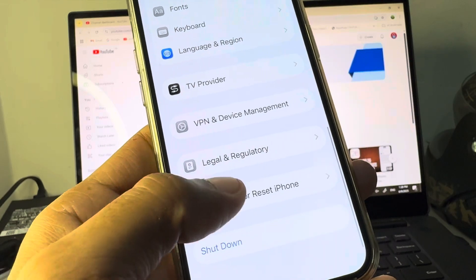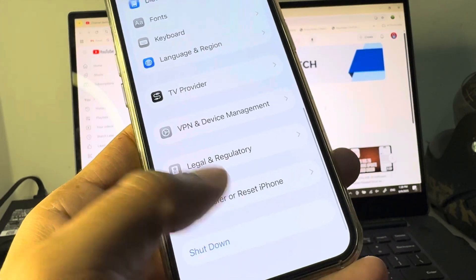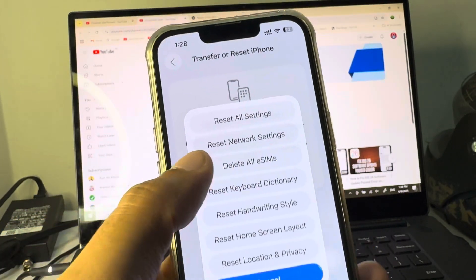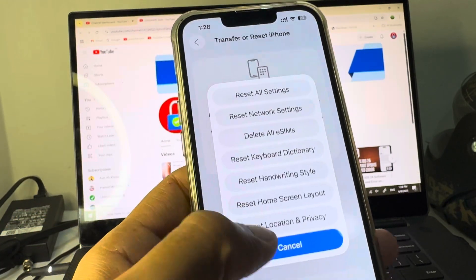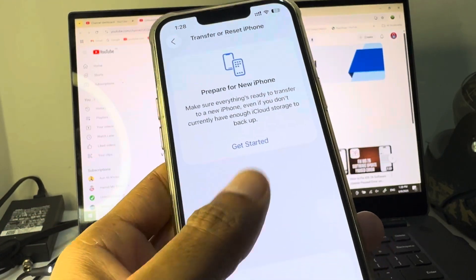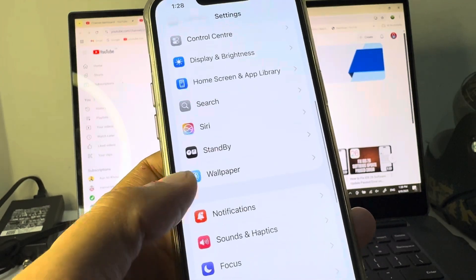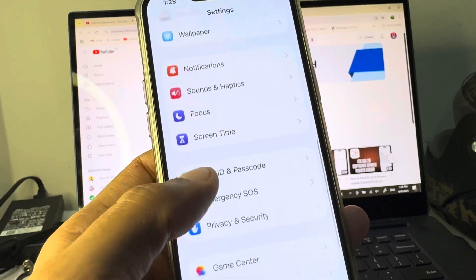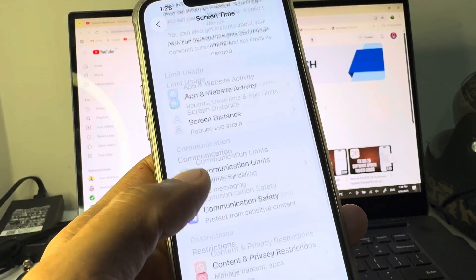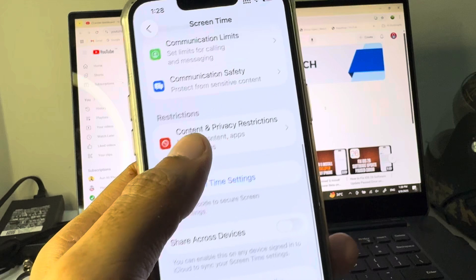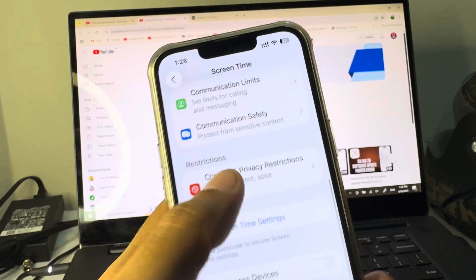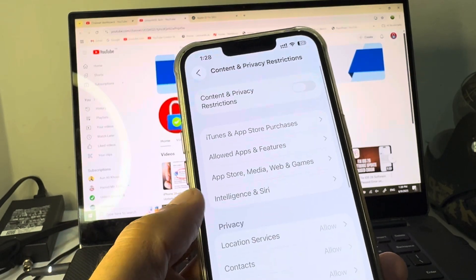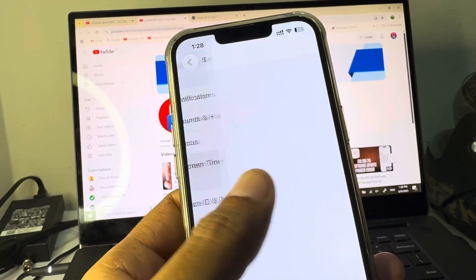Next, scroll down to Transfer or Reset iPhone, click on Reset, and reset your network settings. After this, go to Screen Time, click on Content and Privacy Restrictions, and remove all restrictions.